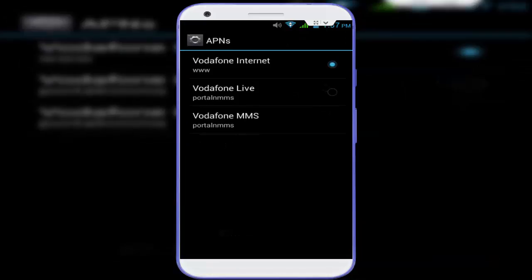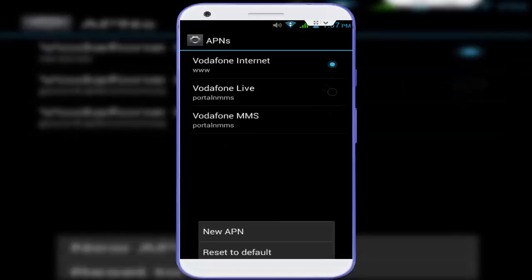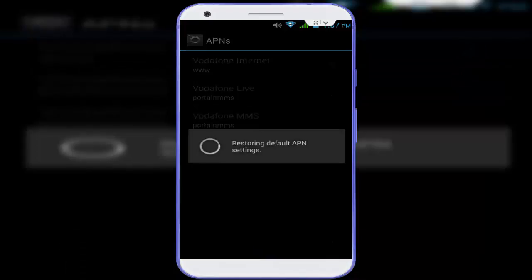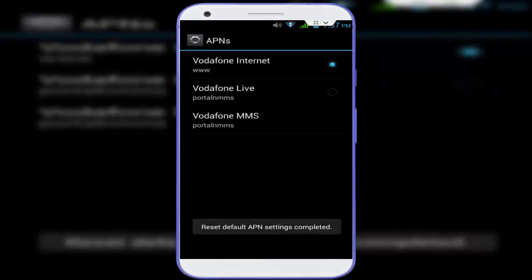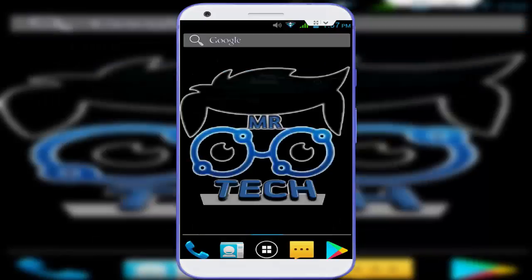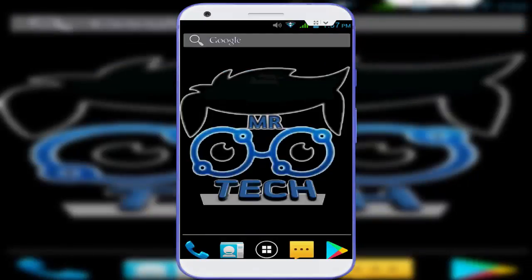Go back and once again tap on 'Mobile Network,' then tap on 'Access Point Names.' Press the left navigation button and select 'Reset to Default.' This resets your access point to default settings. After doing this, restart your device one time. After restarting, your issue should now be solved.